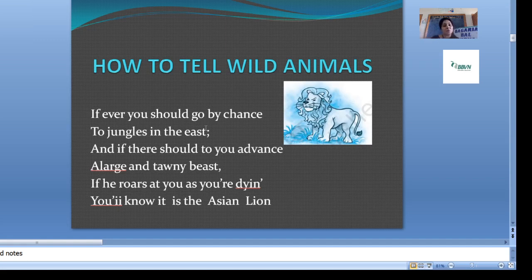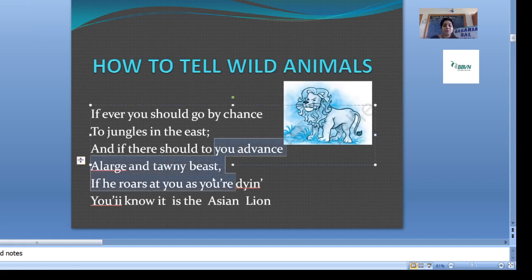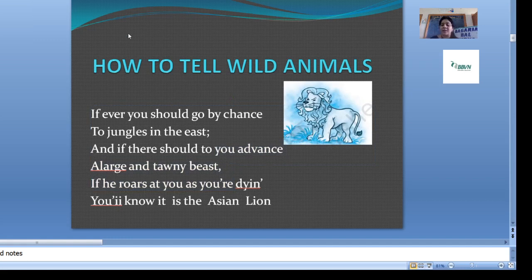Now let's see another poetic device. Consonants — when consonant sounds repeat, that is consonance. Here the O sound repeats in words: should, go, should, you, rose, lion. So O sound repeats in these words — that is consonance. The next thing we discuss is that 'Asian lion' is written — the Asian lion refers to a famous place where the creature is connected. So this is called allusion.